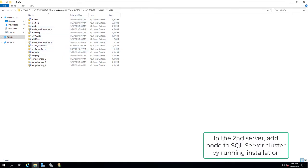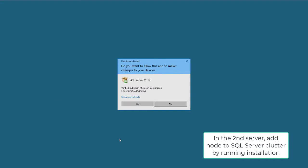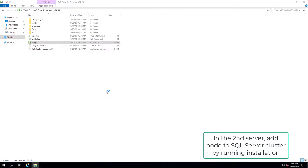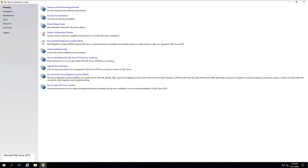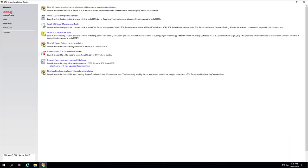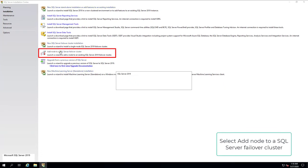In the second server, add node to SQL Server cluster by running installation. Select Add Node to SQL Server Failover Cluster.